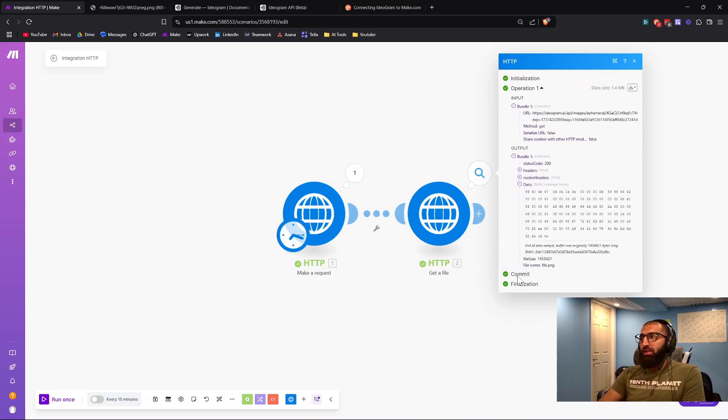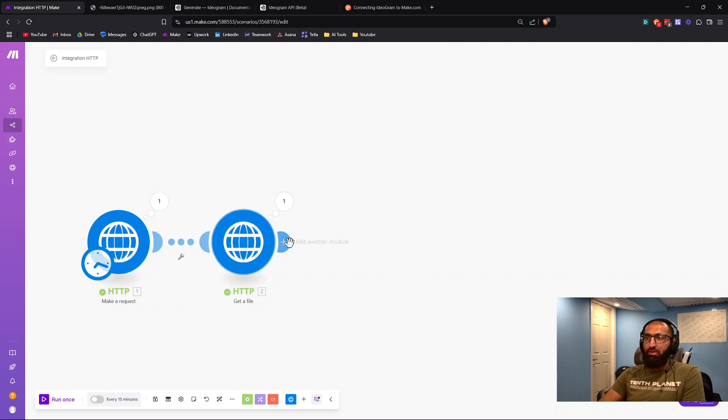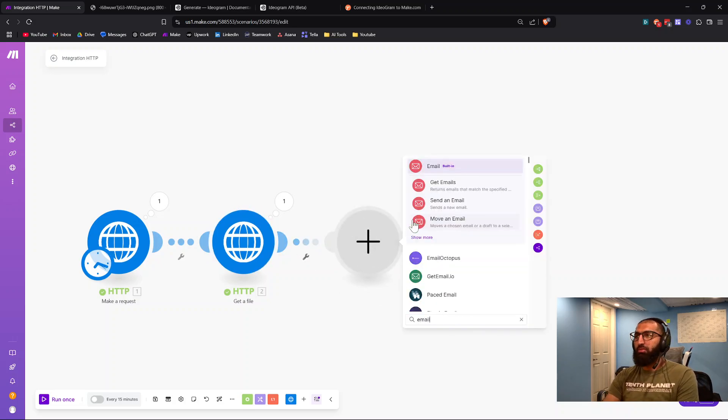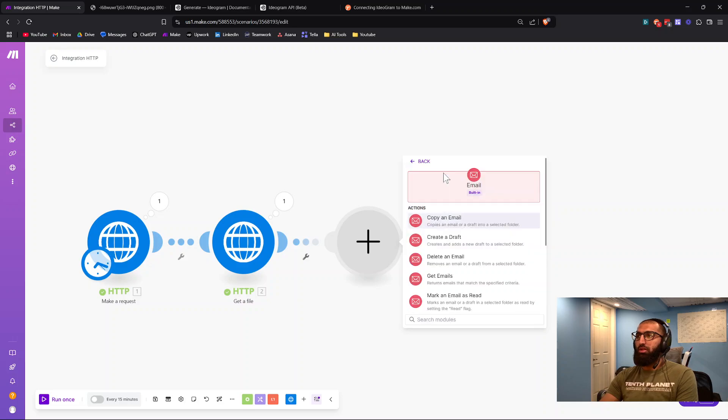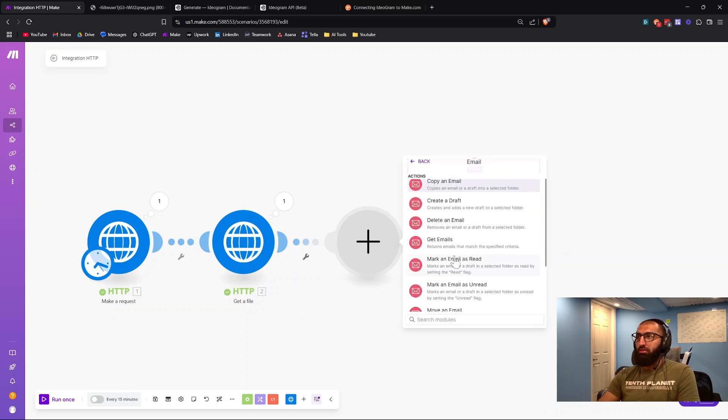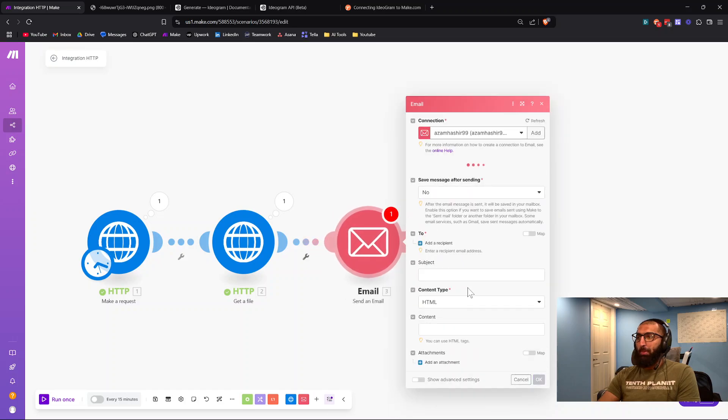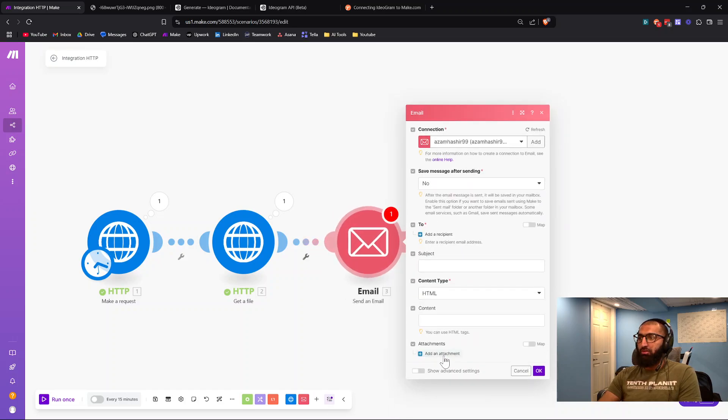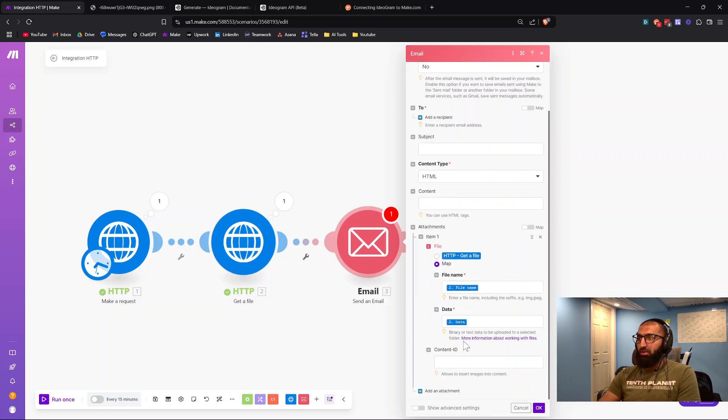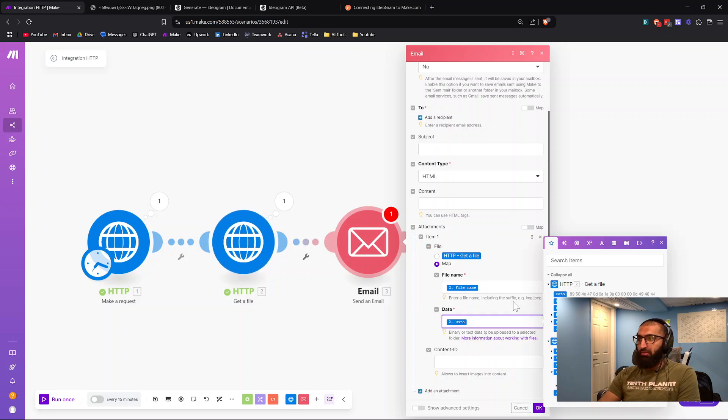You can take this data and insert it maybe as an attachment for an email, for example. If I go to email, send an email, and if I want to add an attachment, I would add this part for the data right here.